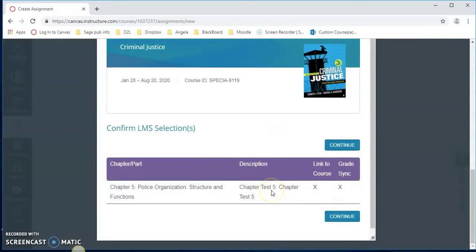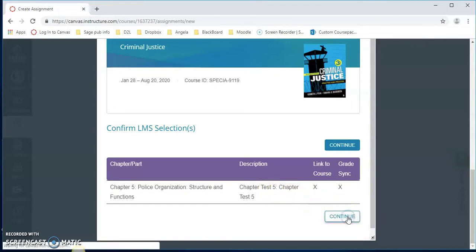That will ask us to confirm our selection. Yes indeed, I did select chapter 5 test. Let's click continue.